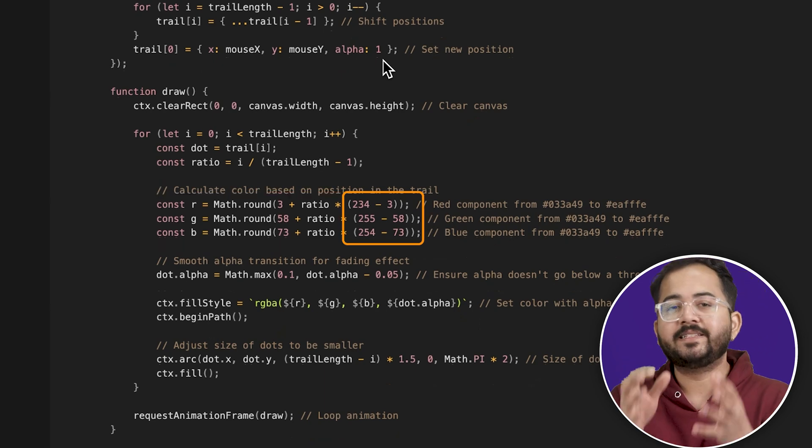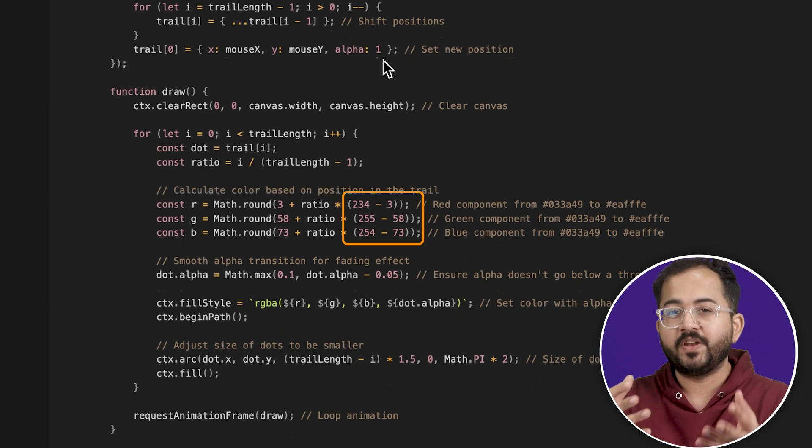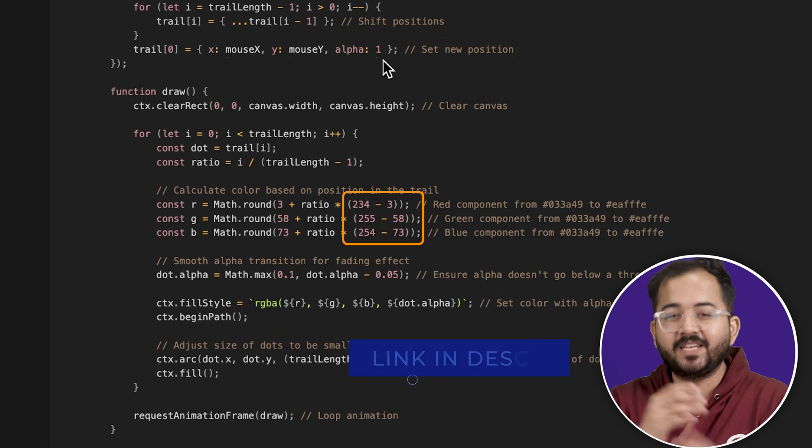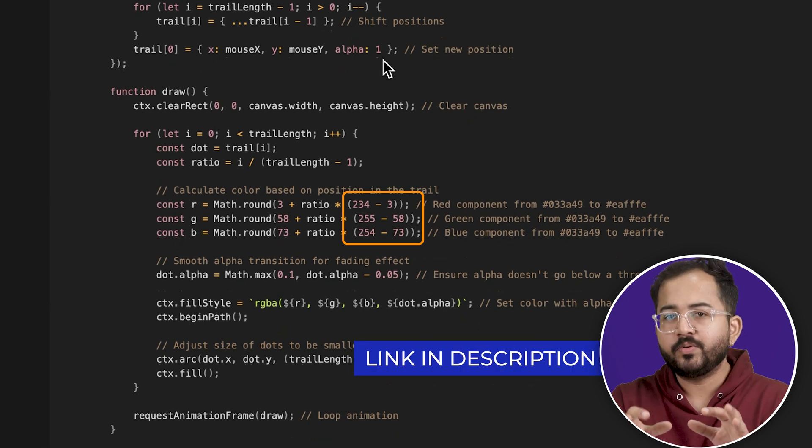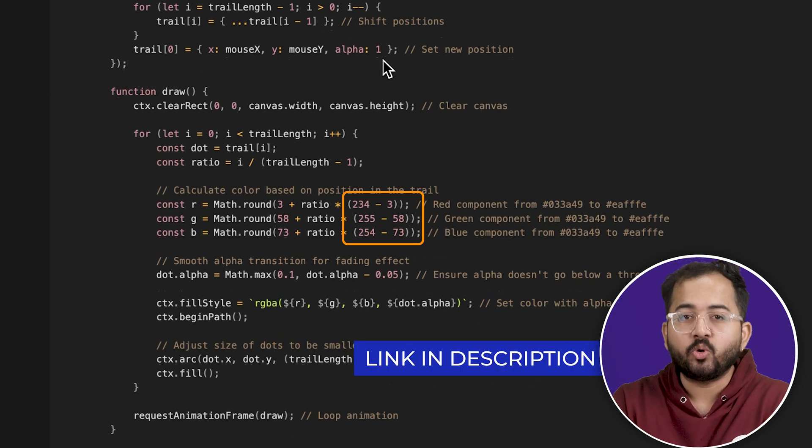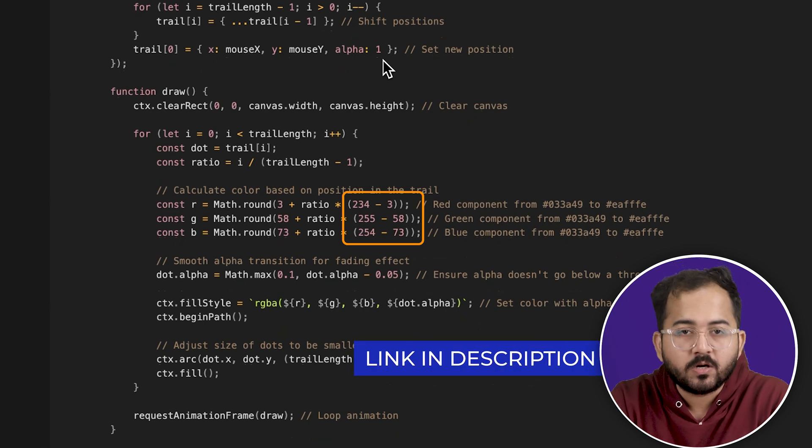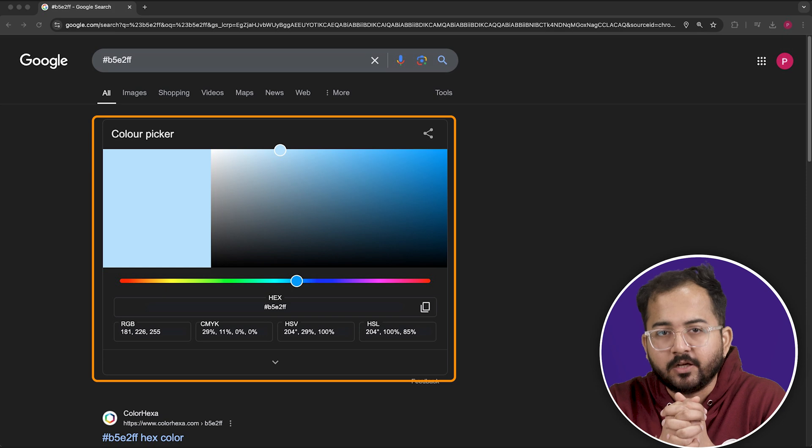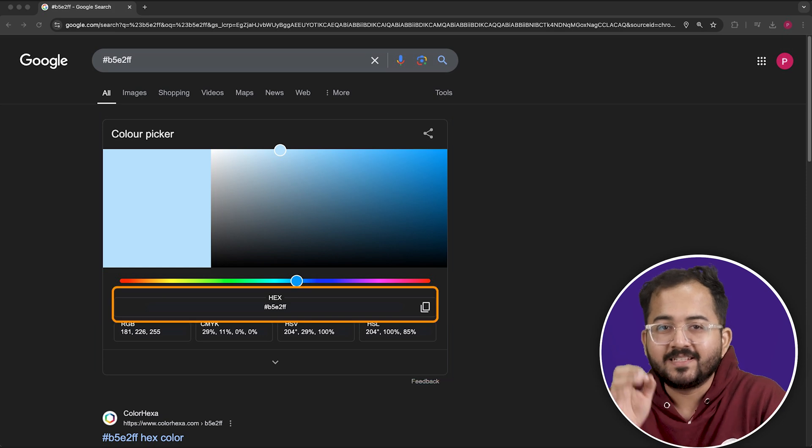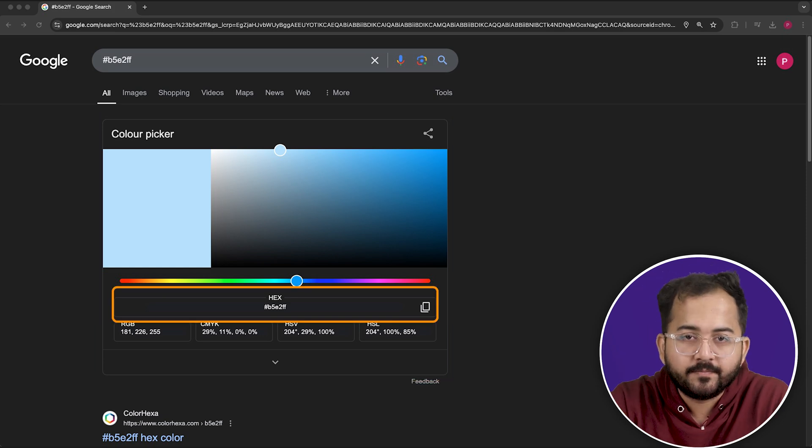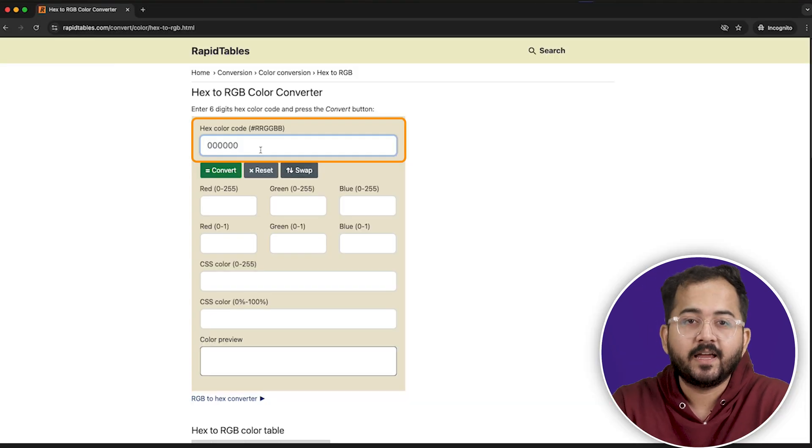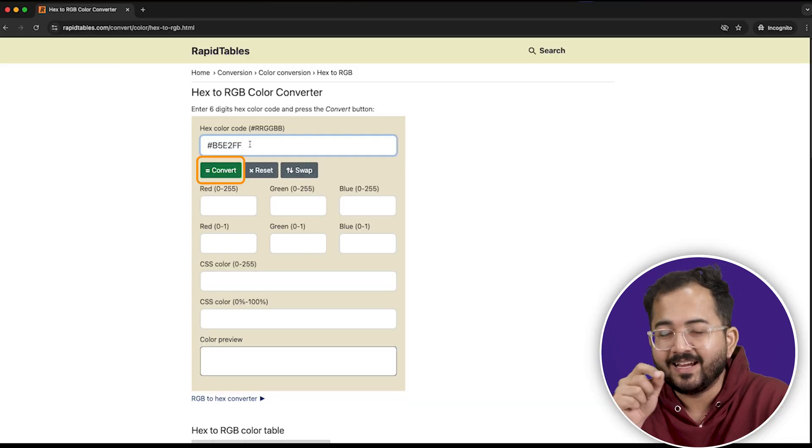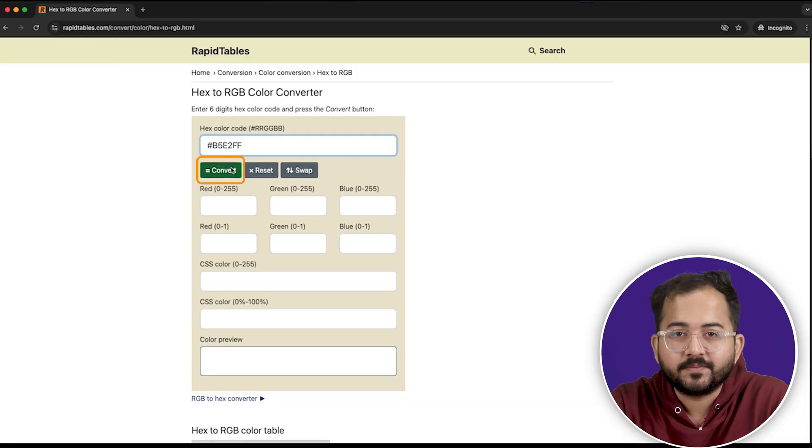You can get these values from a free website which I'll leave in the description below. All you need to do is get the hex code of the color you want. So let's say I choose this color and this is the hex code. I'll add the hex code here and click on convert.